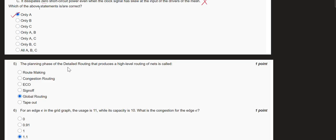The fifth question: the planning phase of detailed routing that produces a high-level routing of nets is called global routing. In global routing we only do the planning phase — it paves the way for the actual routing in the detailed routing phase. If planning is done properly in global routing, we will not face big problems during detailed routing. So global routing is the correct answer.